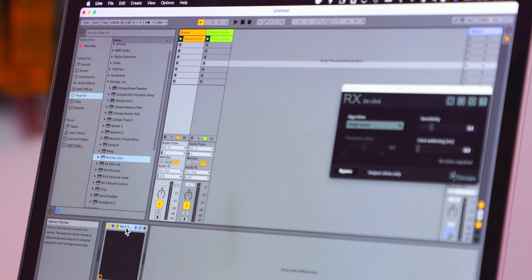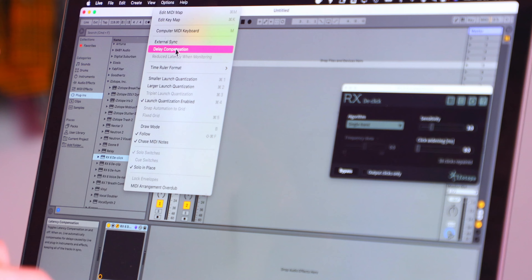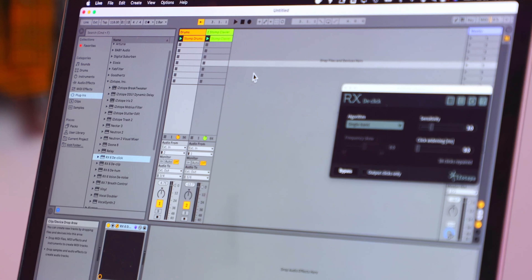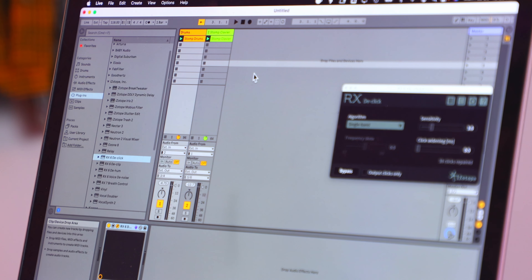That option in Ableton — delay compensation — what it's doing is saying: okay, we obviously need all the tracks to be playing in time. So it lets the drum track go first because it's got that latency, and when the timing is right, it throws in the clav. But if you have several different plugins on all these different tracks, it has to compensate for each and every one of them. More plugins technically just means more CPU. More CPU does not necessarily mean more latency — those two things are connected, but not one-to-one.